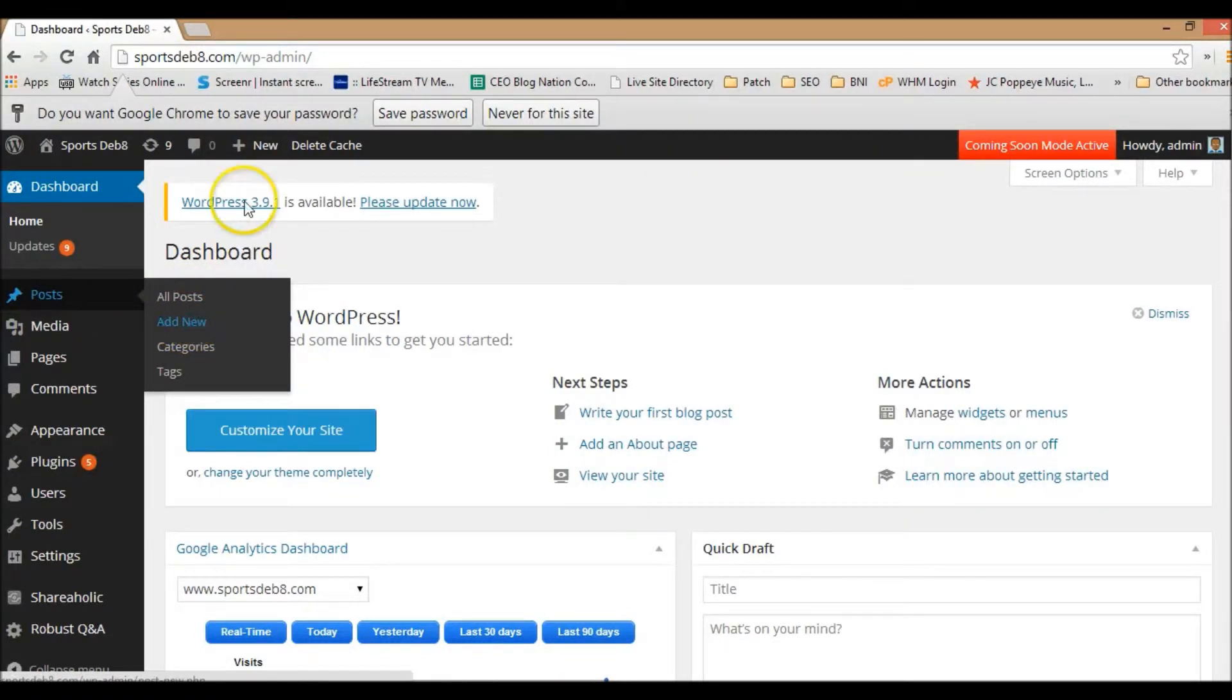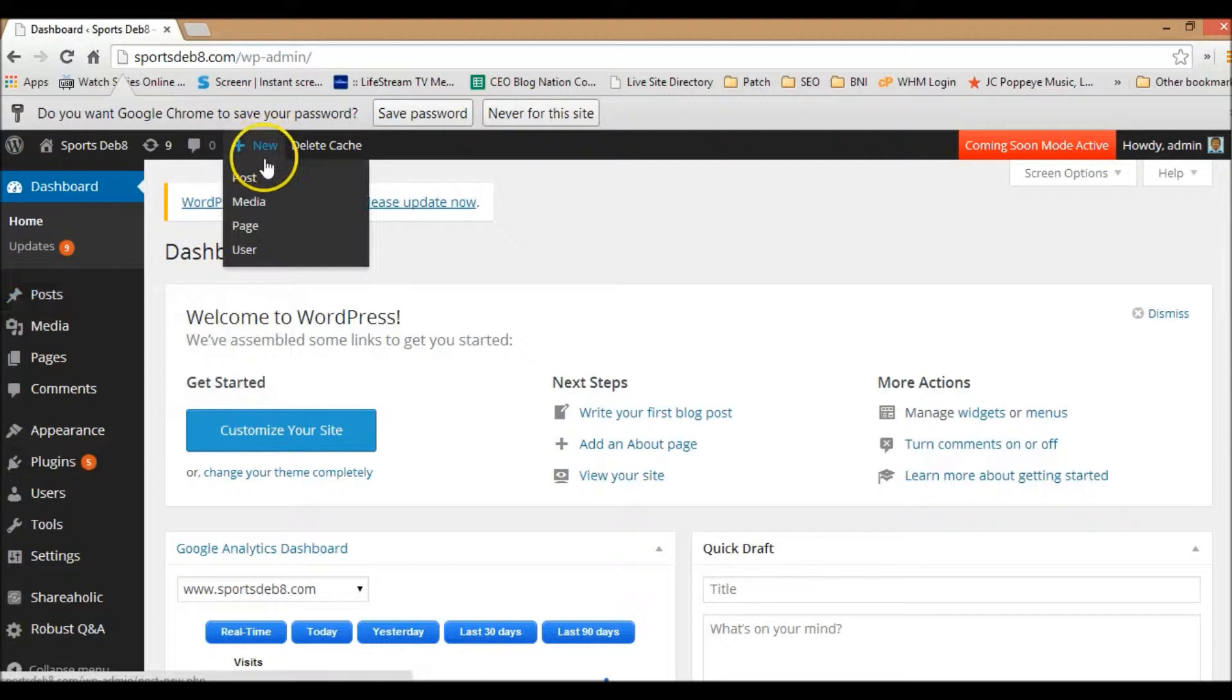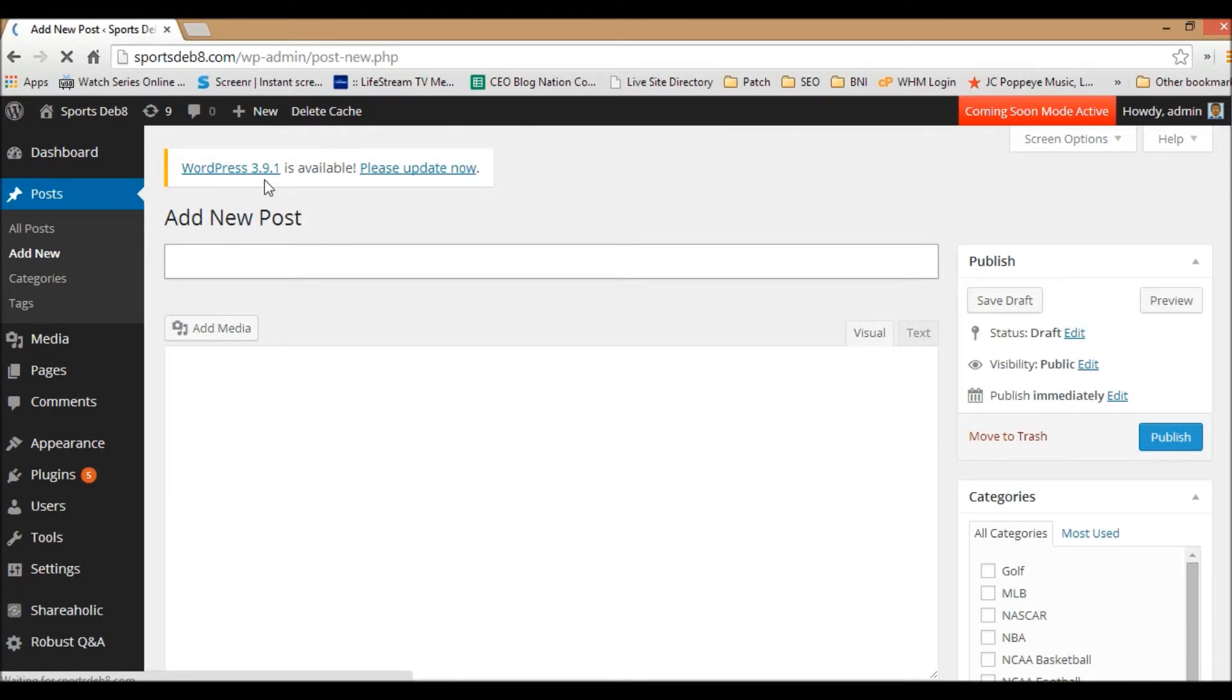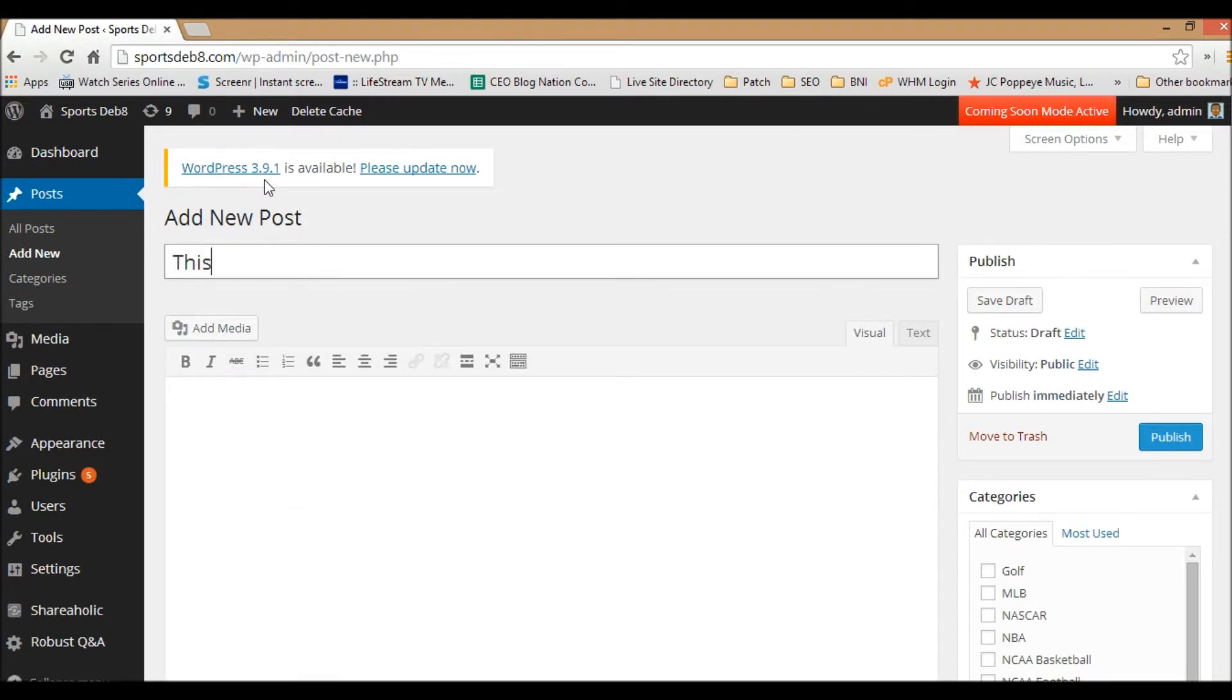Both of these sections will take you exactly to where you need to be to create a new post. But for this video, we're just going to go to post here, and once you go to the post here, you're going to be able to type in a title.